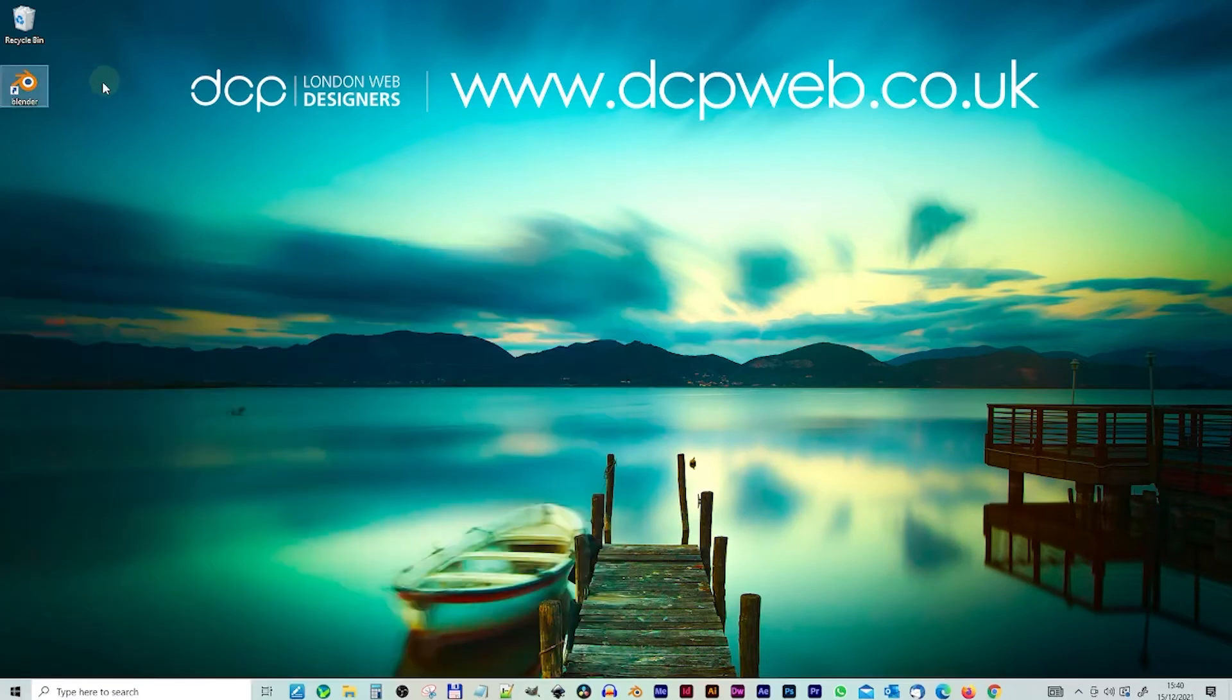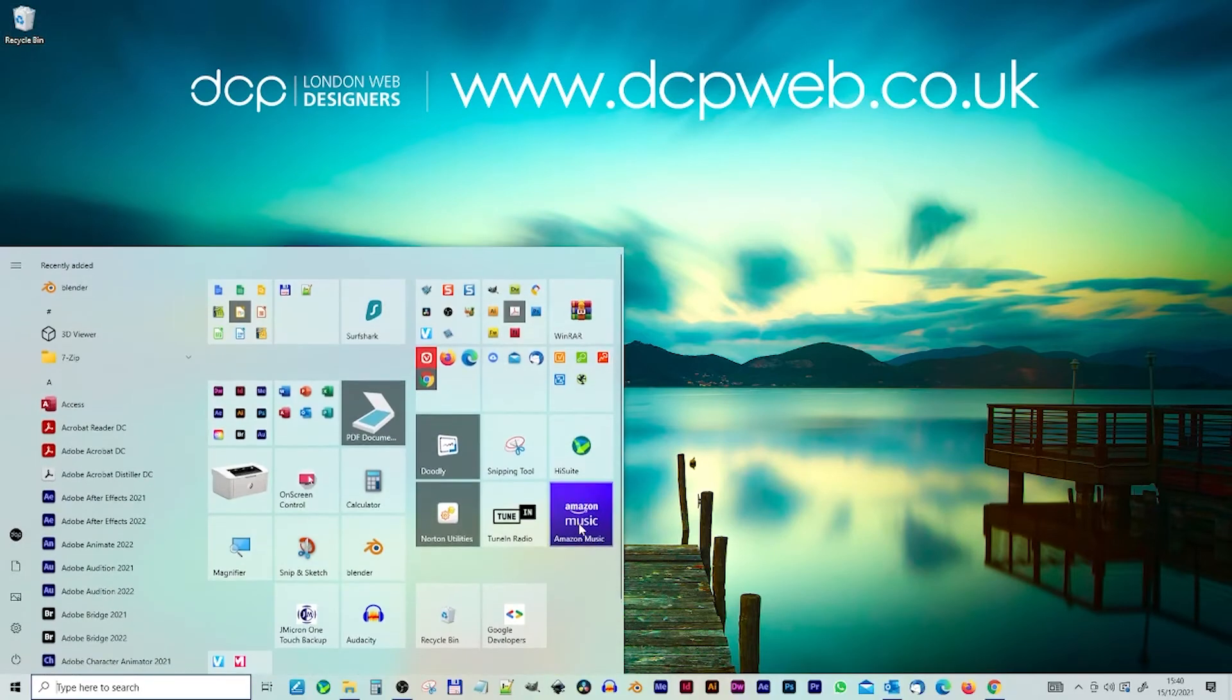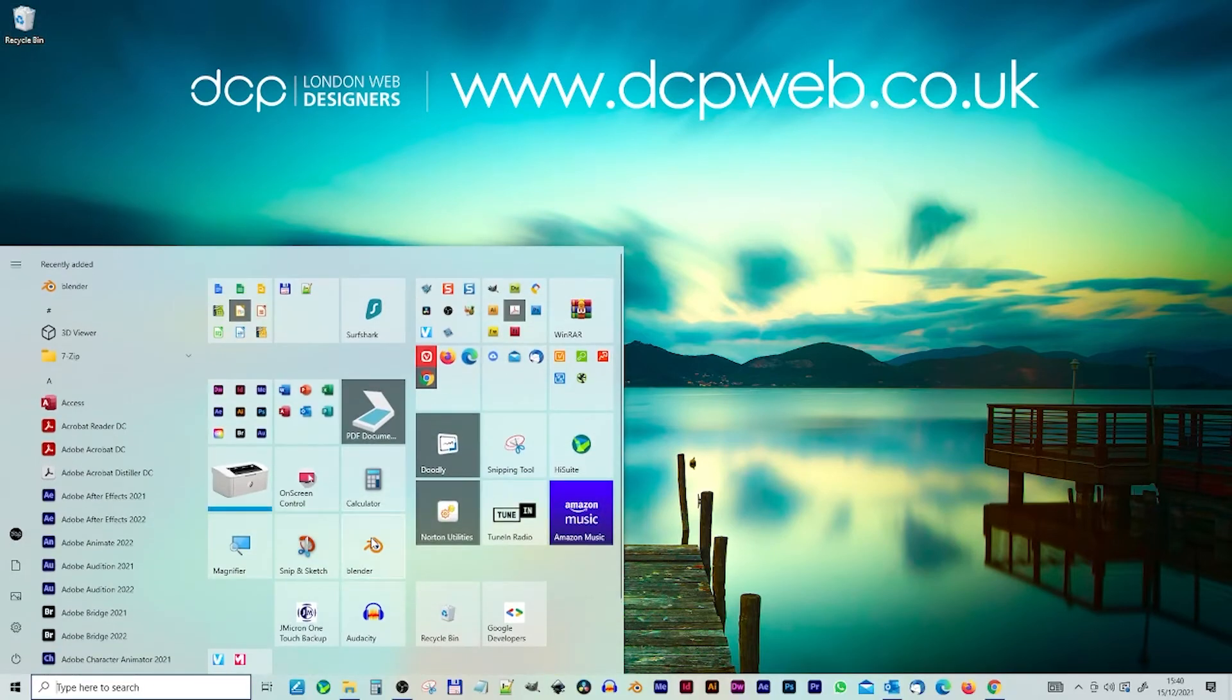We can see that Blender is already listed here, so you can just drag that into your tiles over here somewhere like that. We can get rid of this, we don't need it. Let's go ahead and click on Blender. Let's boot it up. This is version 3, so this is the latest version. It's got more speed, it's got better updates.